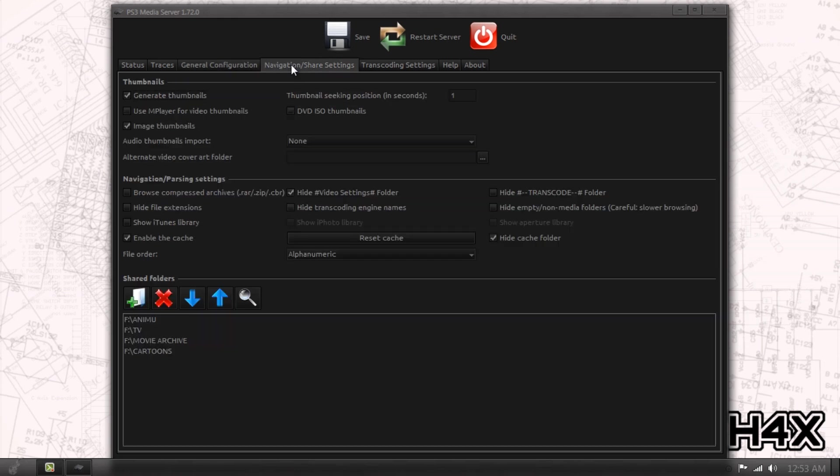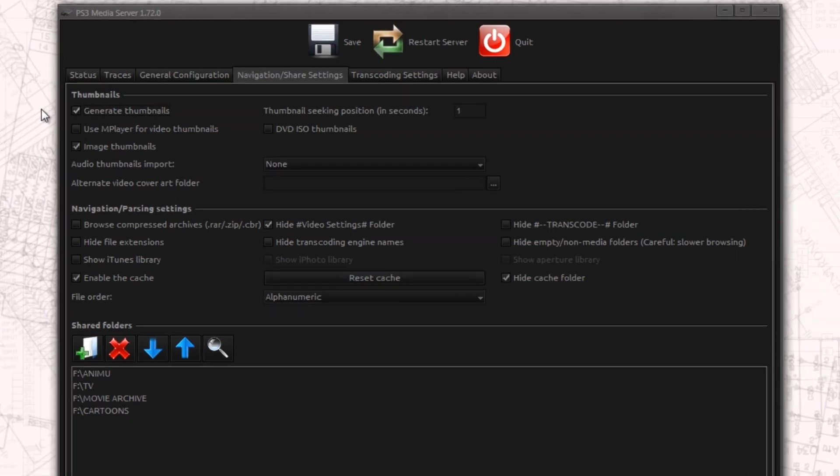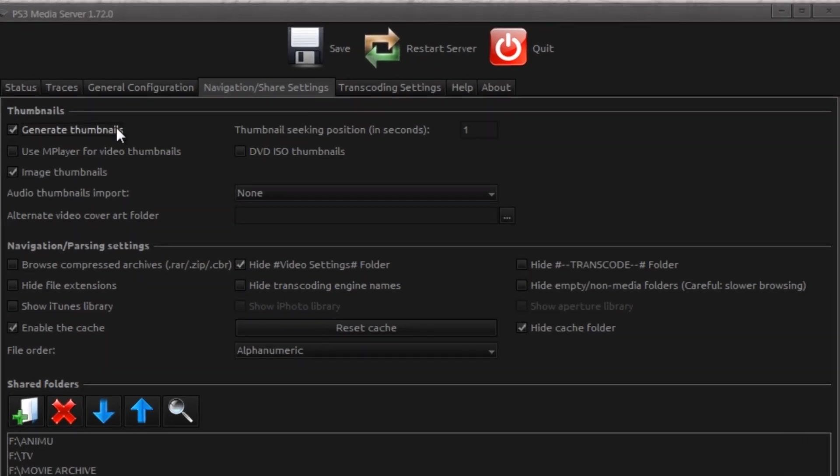Now we're going to click Navigation and Share Settings. I leave the tops as defaults. You can tell it to generate thumbnails. You could leave it off, depending on how fast your device is. I've noticed on my PS3 and my Xbox, it sometimes slows down or causes it to hang for some reason, which is bizarre. Unless my MP4s actually have the thumbnail built in there, which is a beautiful thing about the MP4 container format.